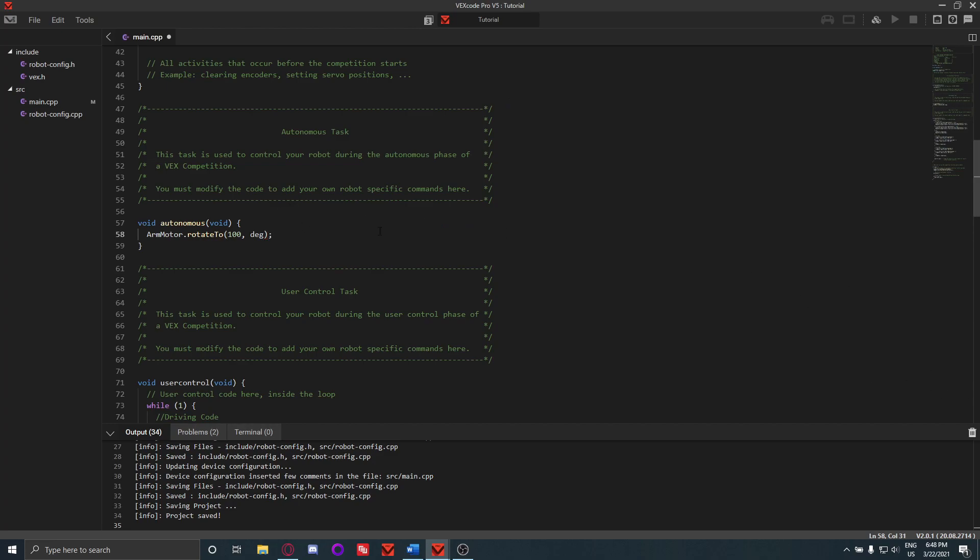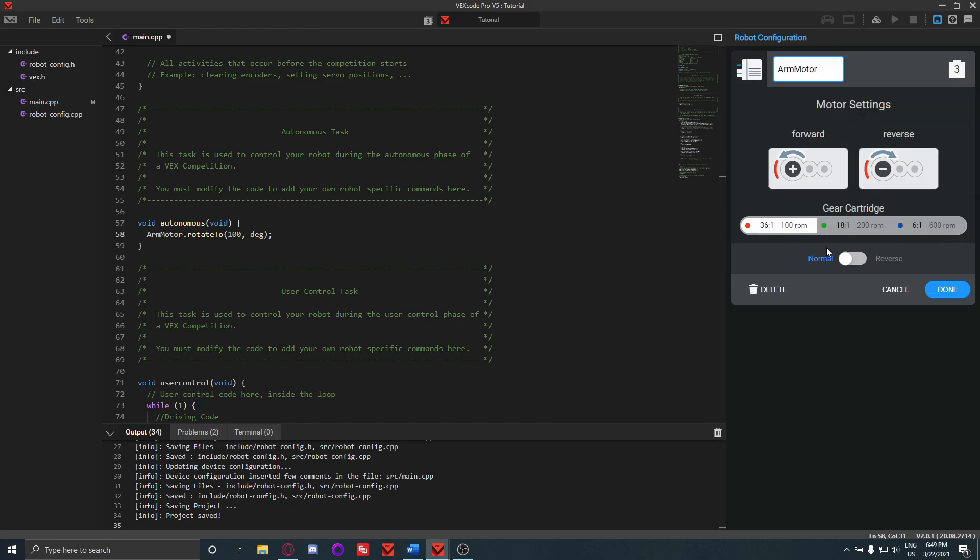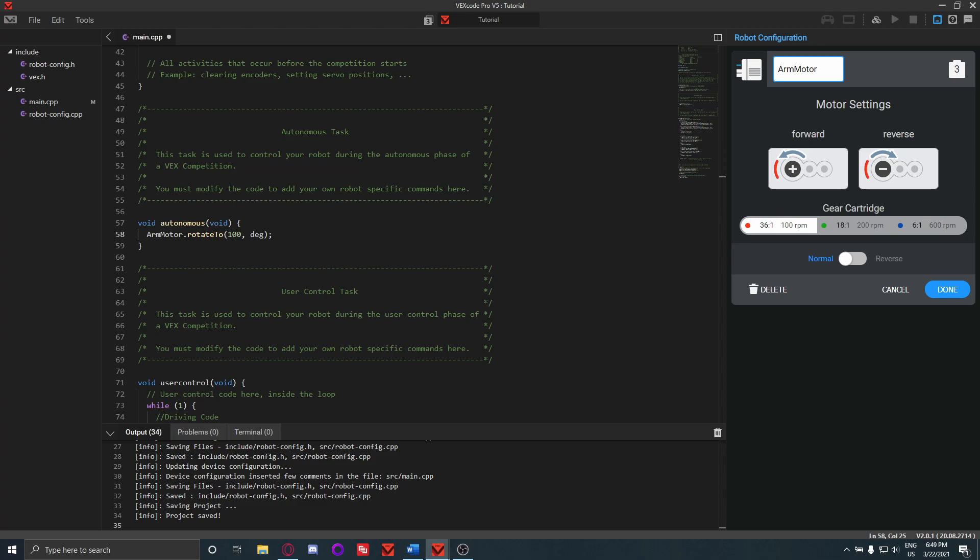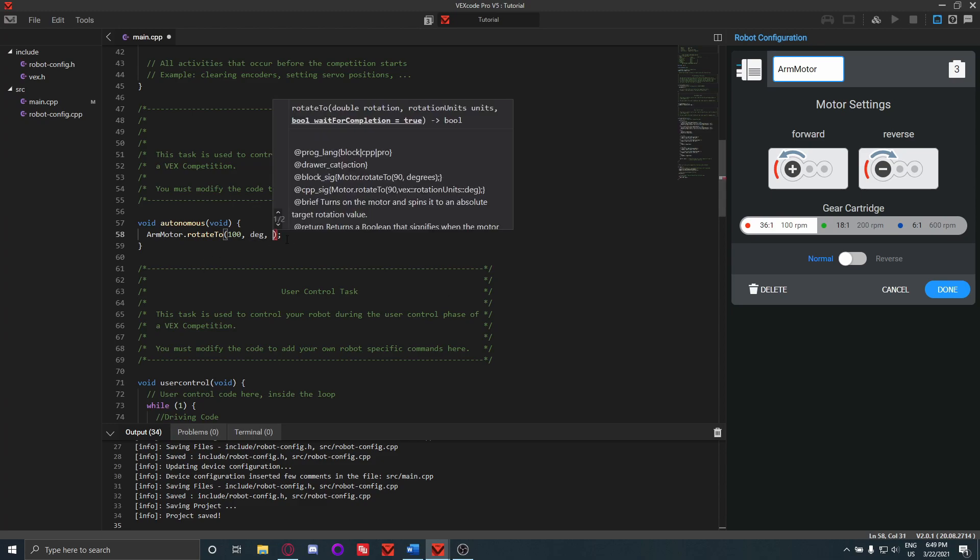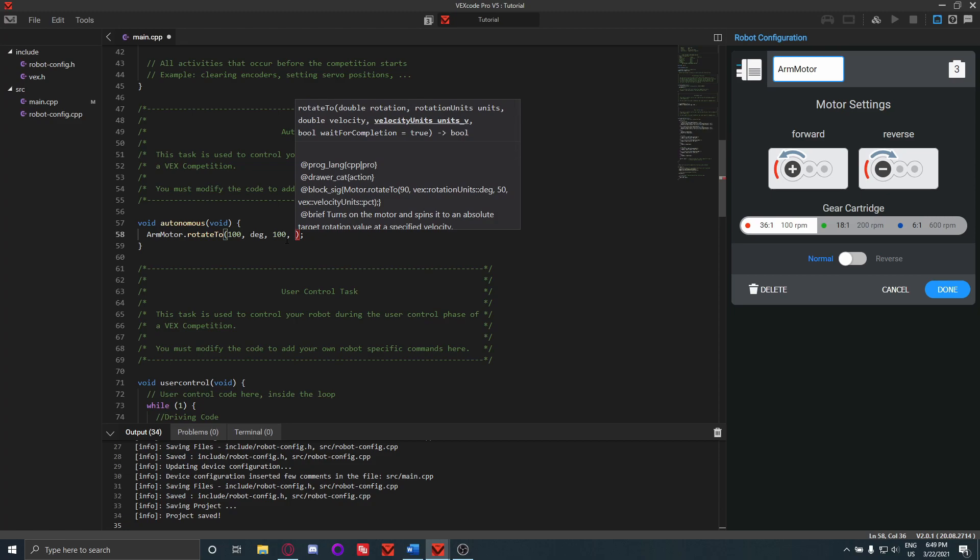This is going to rotate to 100 degrees rotation. So when you start up the program, the motor encoder is going to start at zero, and then it's going to rotate. If your arm motor is normal, it'll rotate counterclockwise to go forwards and clockwise to go reverse. We can, if we want to specify the power, all we got to do is at the end here add the power we want it at.